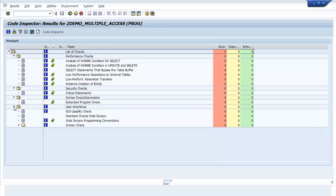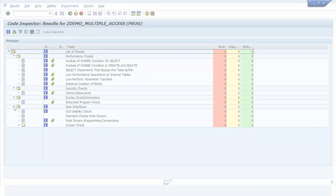You have now completed the demo for Code Inspector. Thank you.